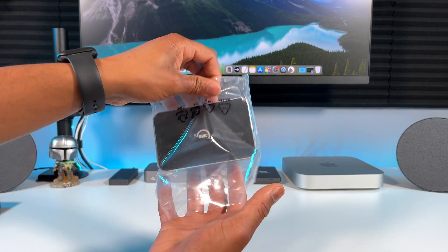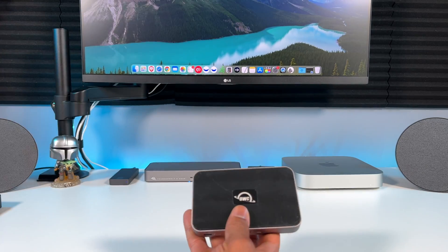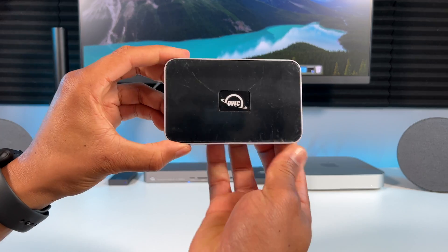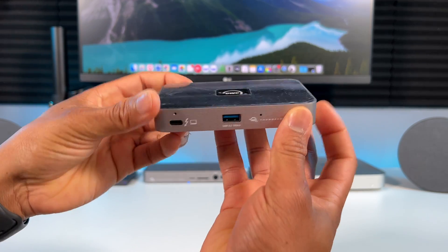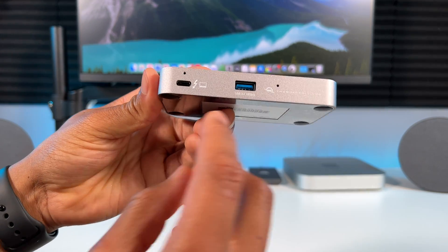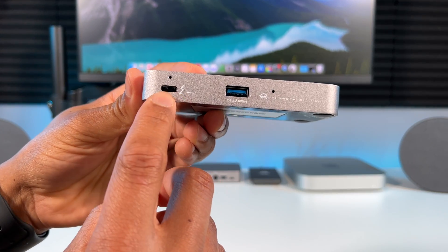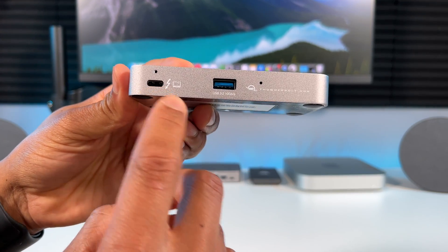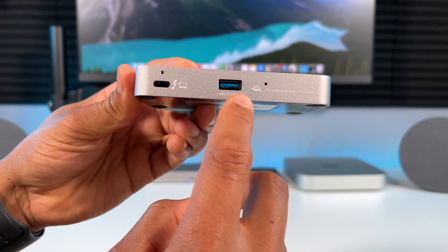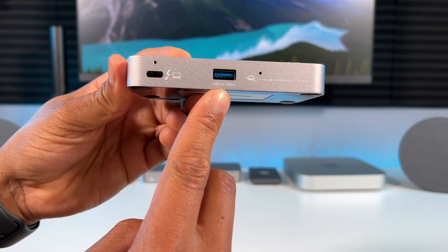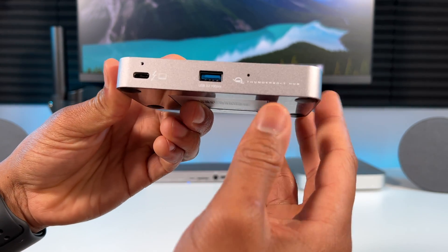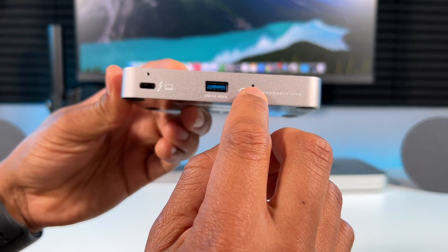Let's unwrap the hub and see what it looks like. On the front we have the main Thunderbolt port that connects to your M1 Mac, you get a USB-A 3.2 10 Gigabit port and a pinhole to adjust the brightness of the logo on top.